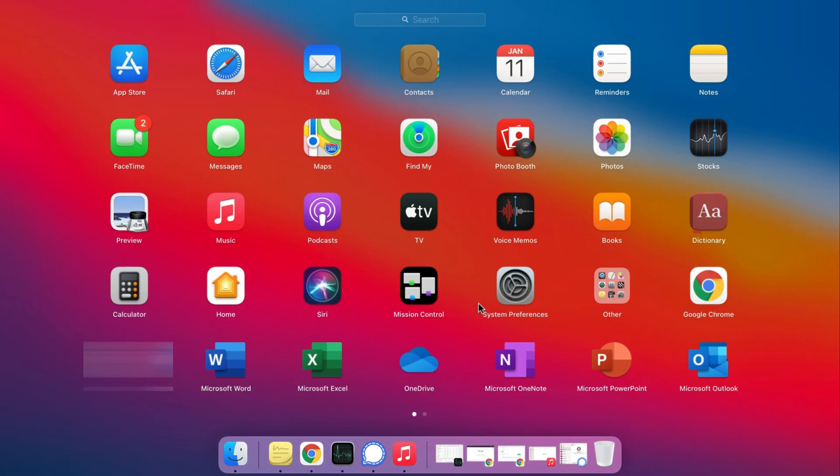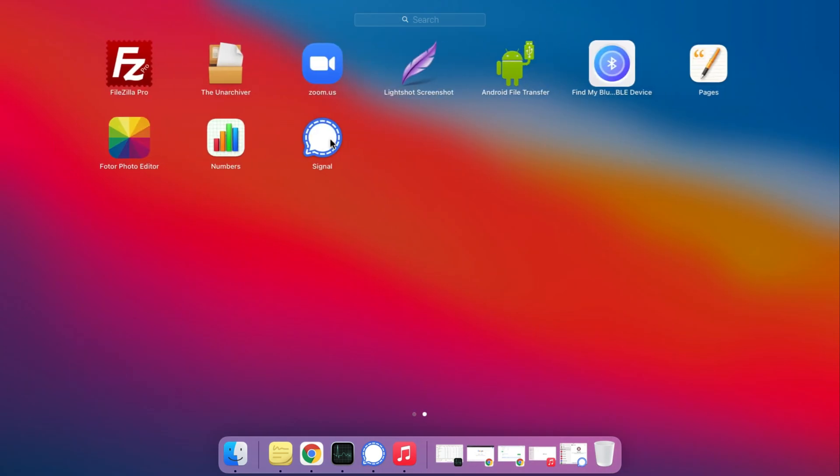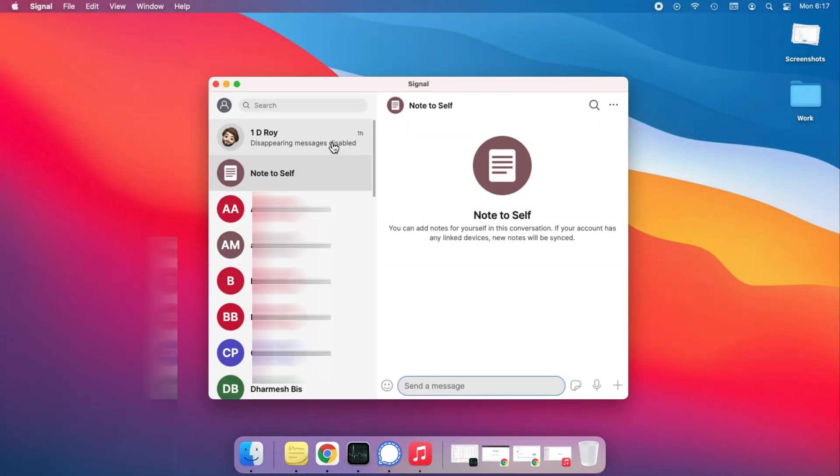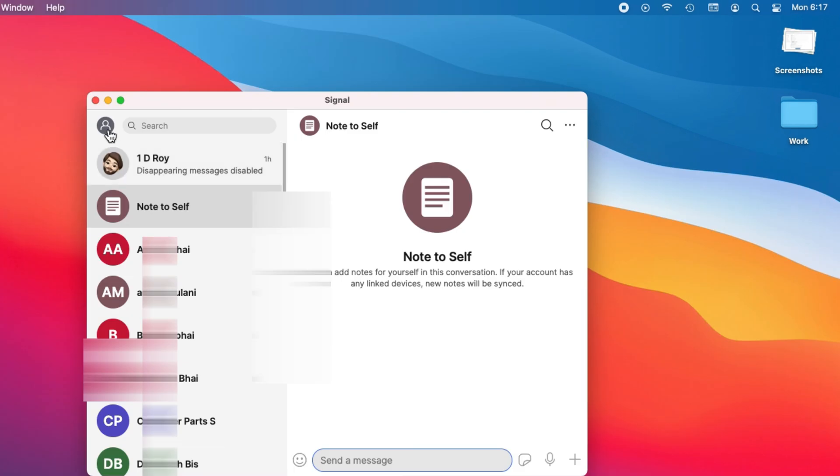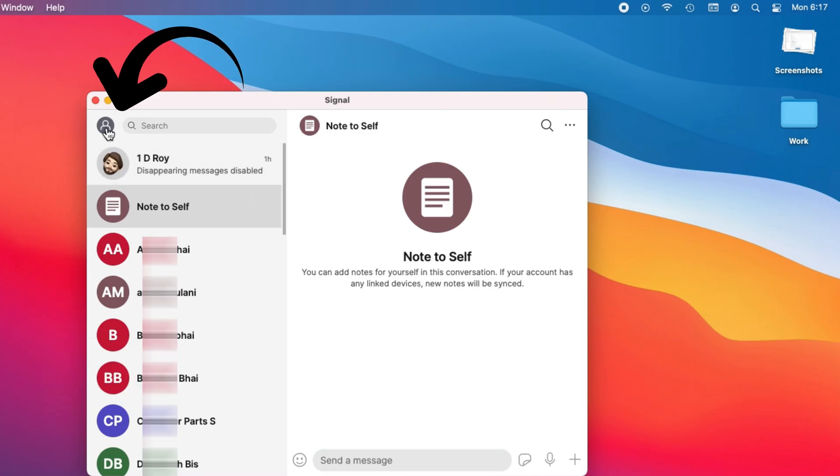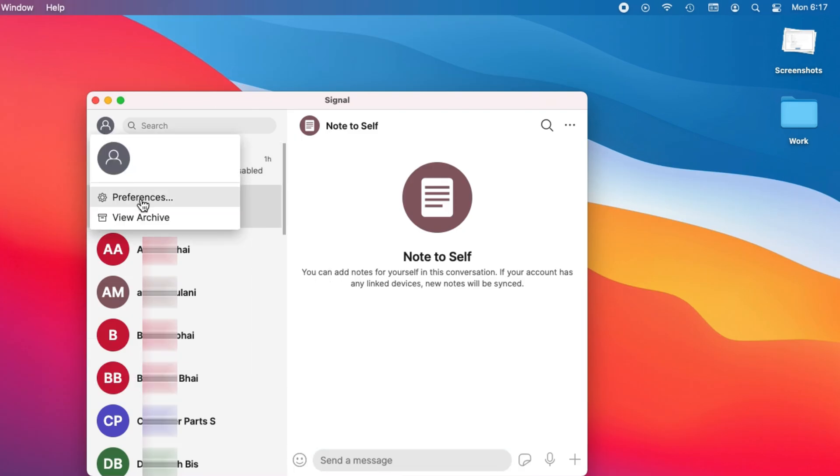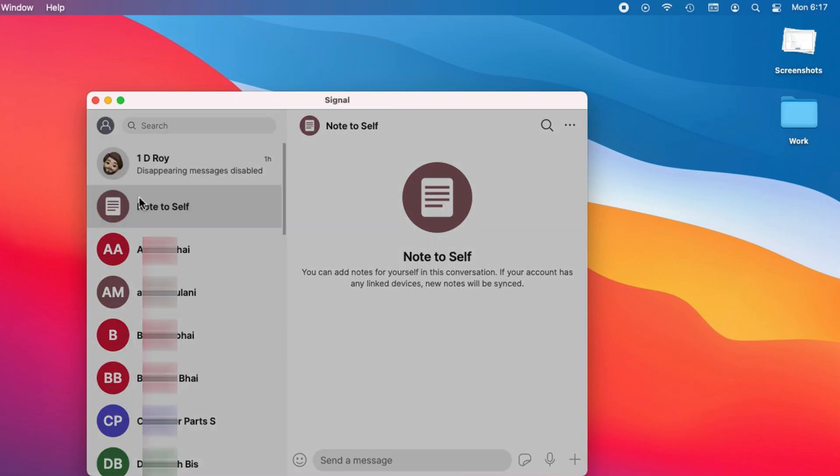Open Signal on Mac from the launchpad. Click on the profile icon at the top left corner of the Signal app window, and click on the preferences option.